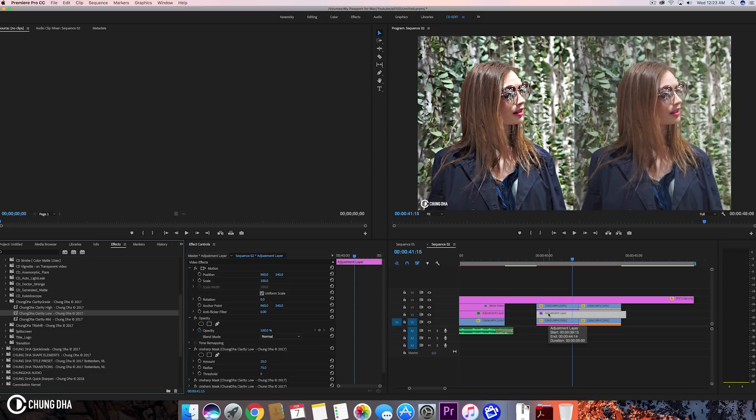We can now see it's much much sharper, however it also has a bit of a too-fake look. Certain people might like it — personally it depends on the shot, the video, and the mood that you want to portray.